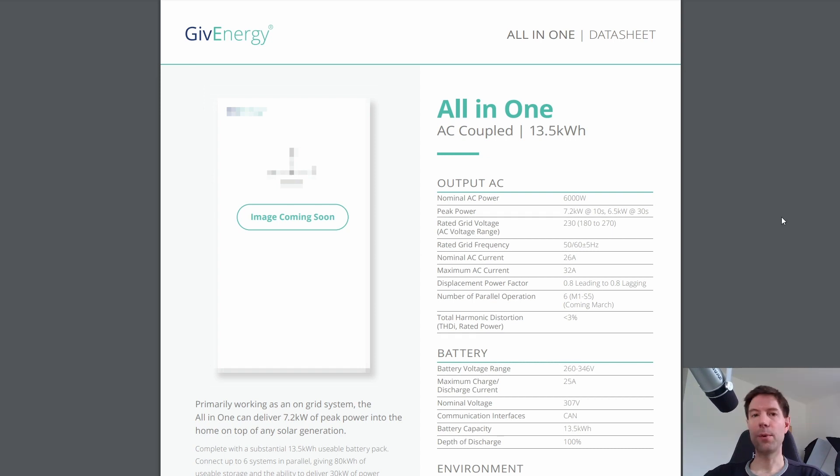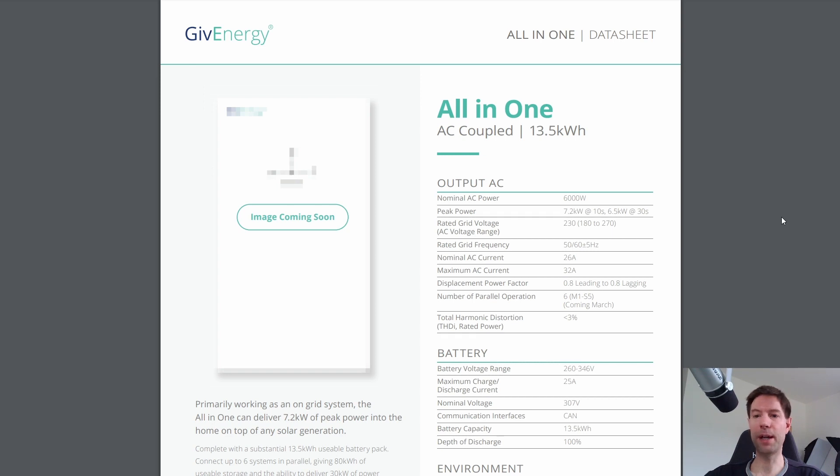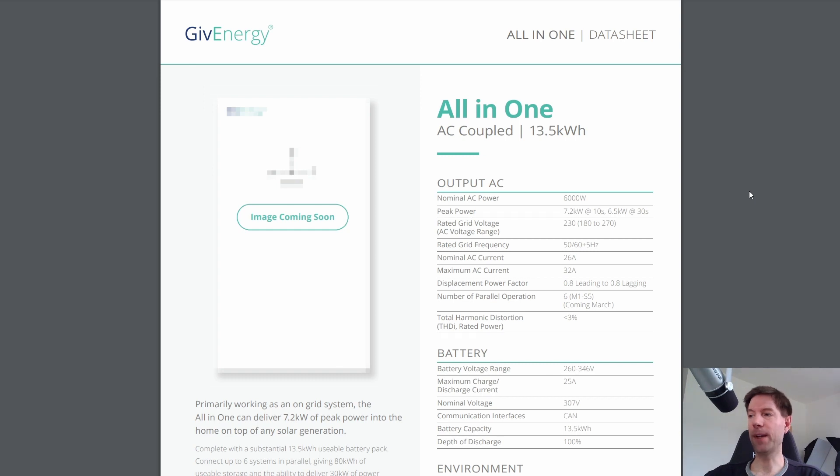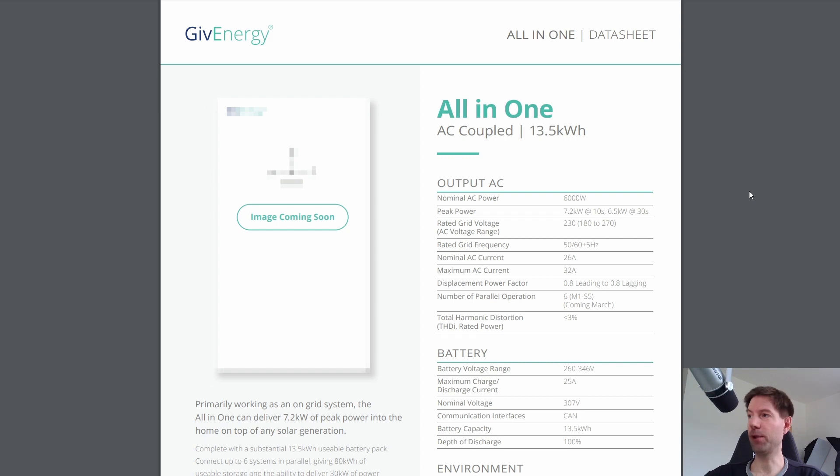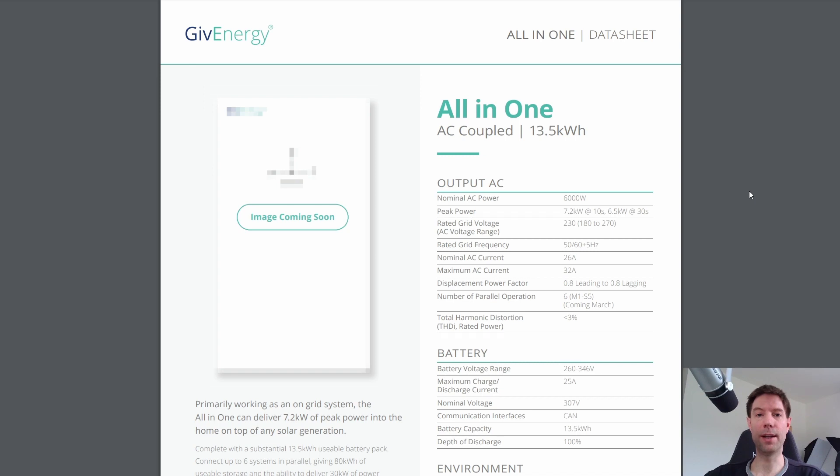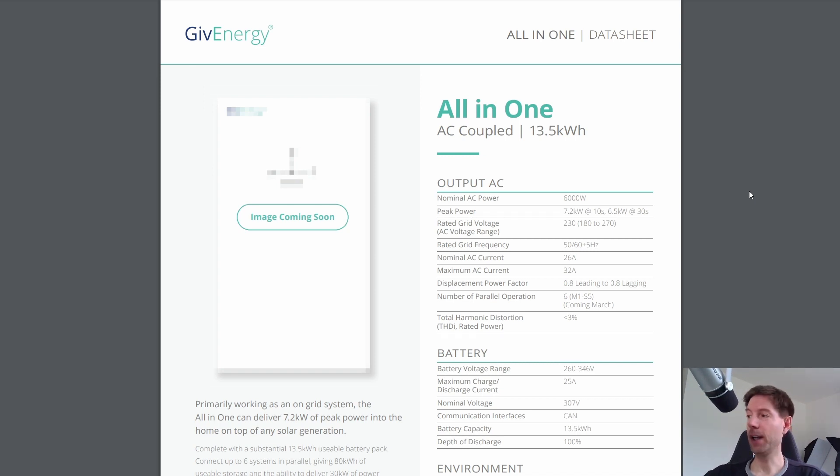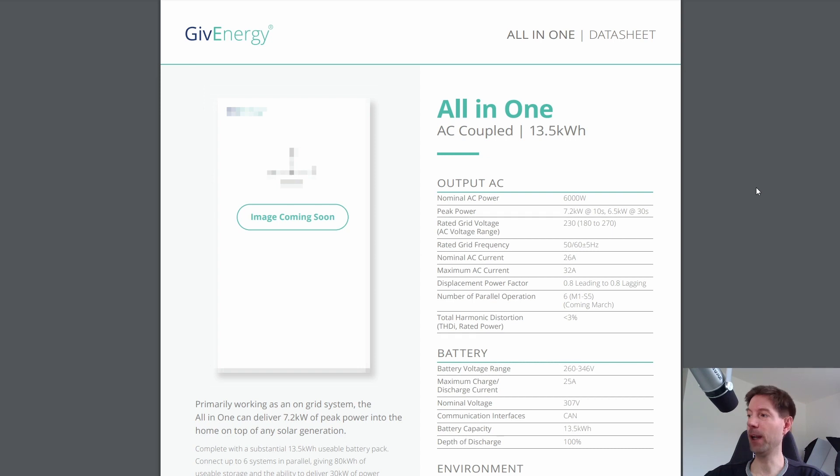So the other worthwhile thing to mention here is that the GiveEnergy all-in-one battery has lithium-ion phosphate battery chemistry. It doesn't actually say it on the data sheet here. So I prefer the lithium-ion phosphate battery chemistry of the all-in-one compared to the nickel, manganese, cobalt chemistry of the Powerwall because lithium-ion phosphate is actually completely recyclable at end of life, whereas currently lithium and nickel manganese cobalt is not. I'm sure that that's going to change in the future, but for now my preference would be for lithium-ion phosphate for that reason alone.